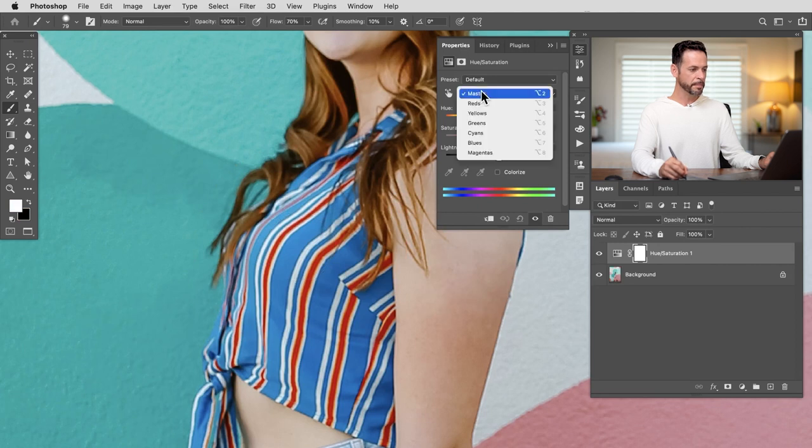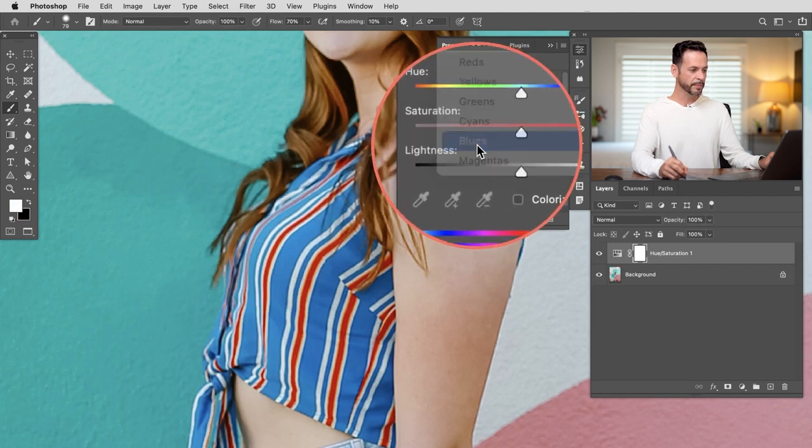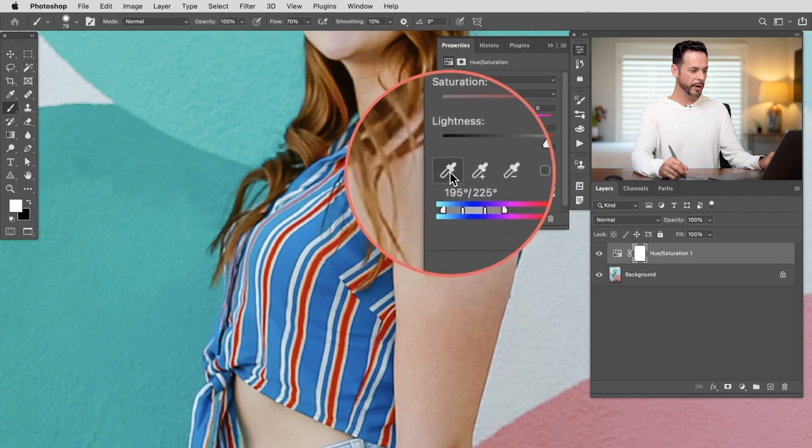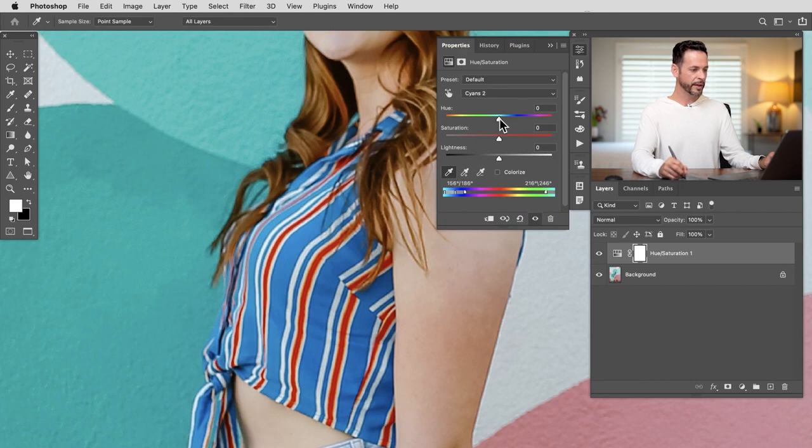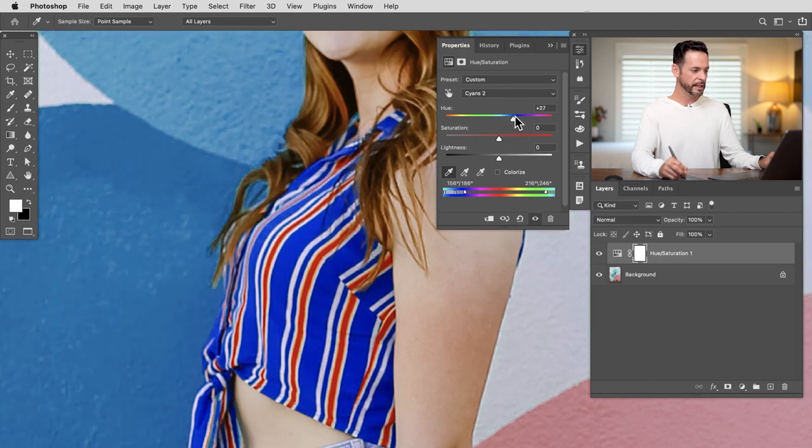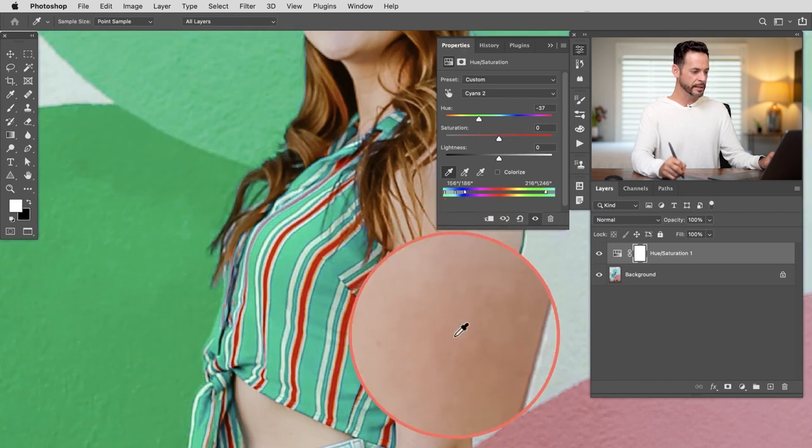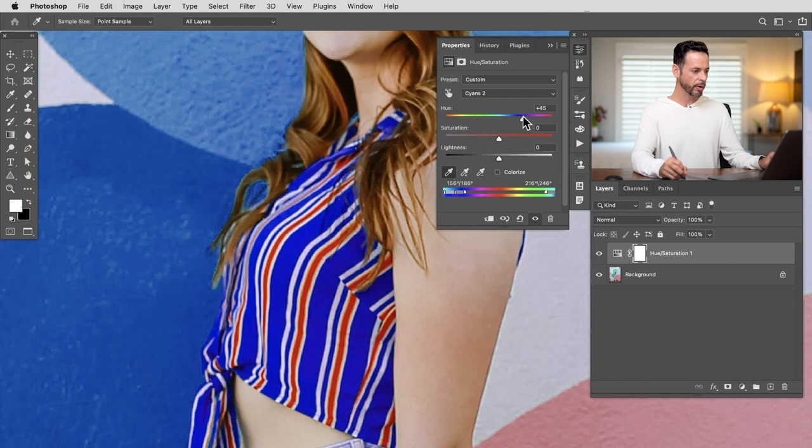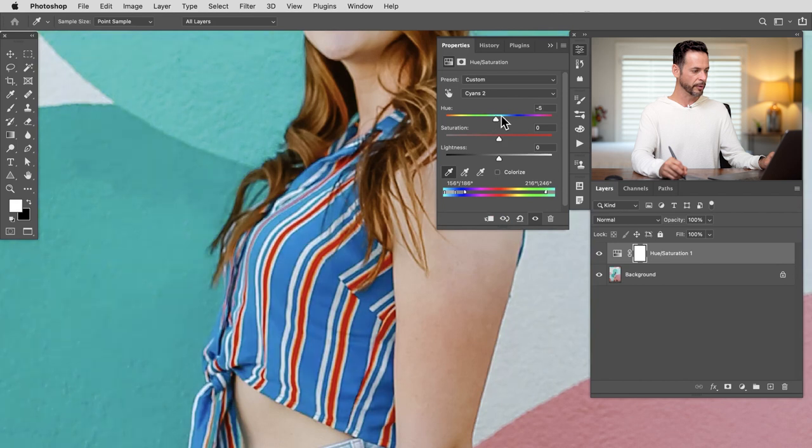Here where it says Master, go ahead and click on Blues, and then you can click on your eyedropper and I can actually eyedrop this color so I can change that blue. Now if I change my hue slider you're going to see that the reds in my skin don't change at all, but the background color is changing a little bit because it's similar to the blue color.